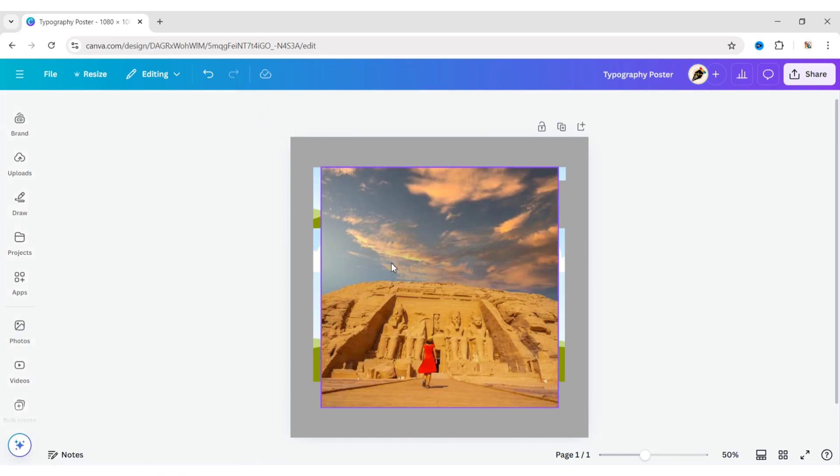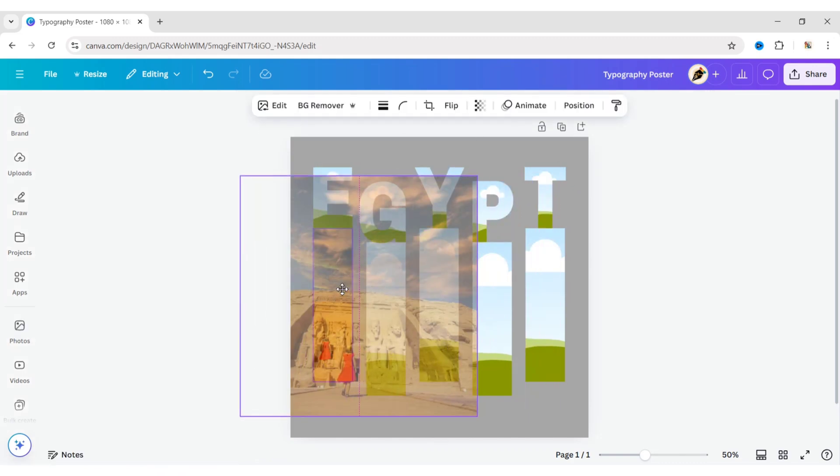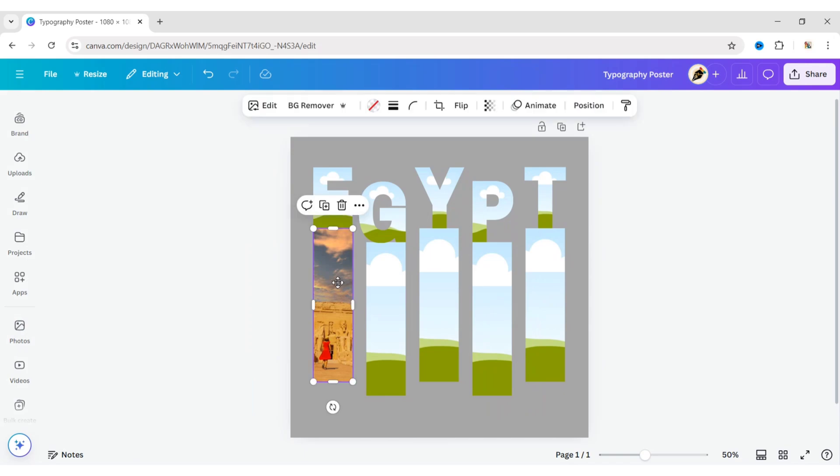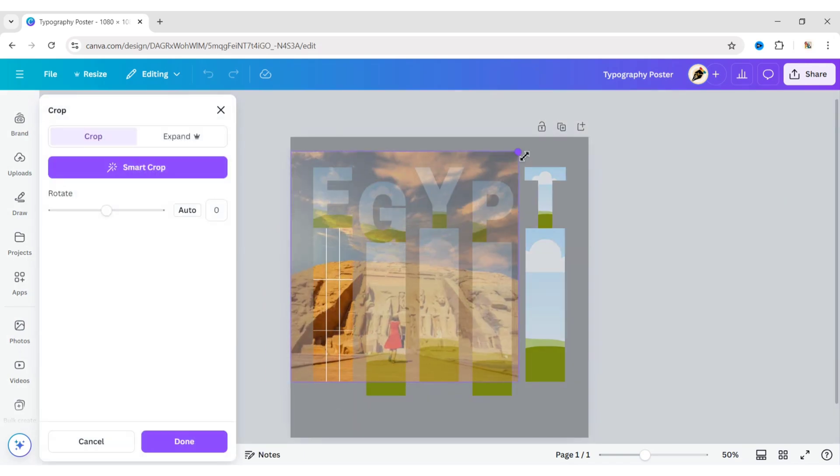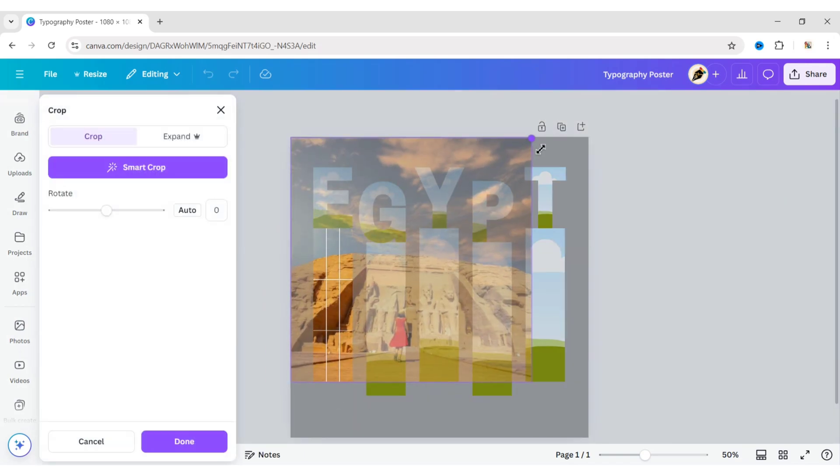Now select and add an image to the frame. Double-click on the frame and expand the image to fit the background.